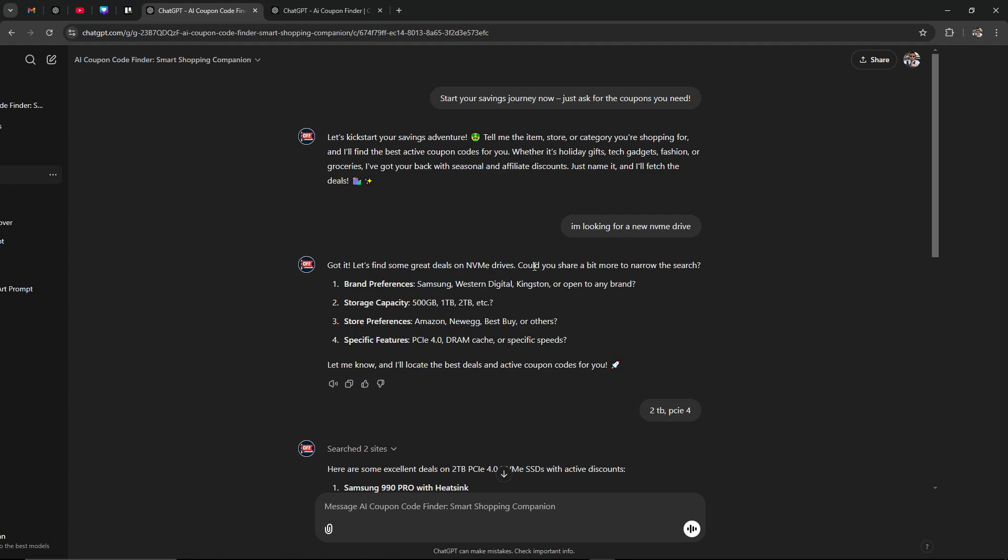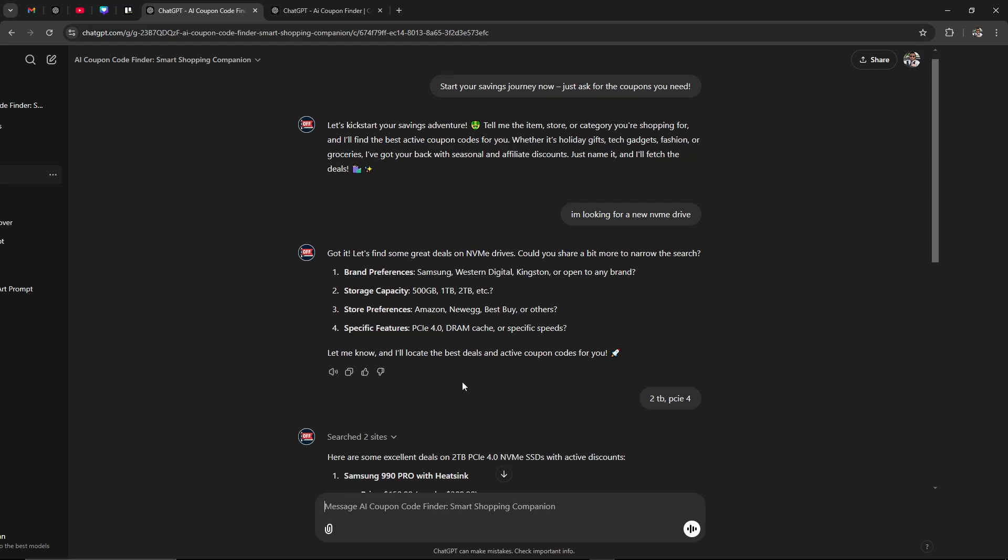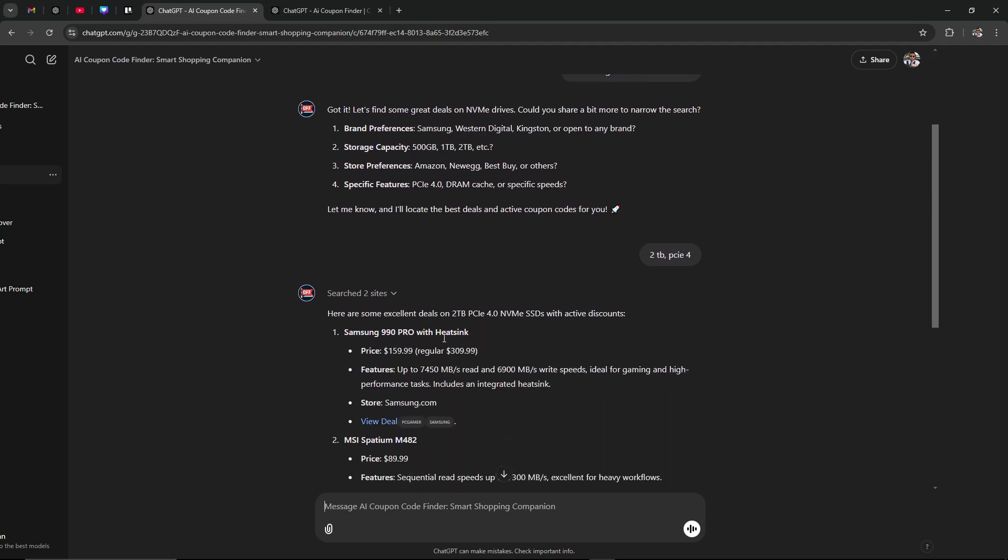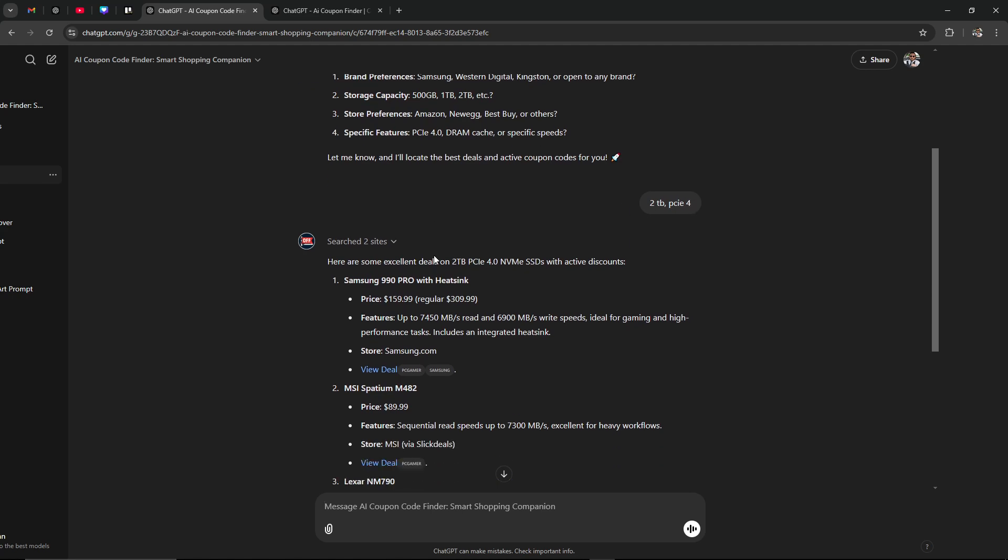And it offered some suggestions here just to try to narrow it down. Let me know and I'll locate the best deals and active coupon codes for you. Okay, so what I'm looking for is a two terabyte PCIe 4.